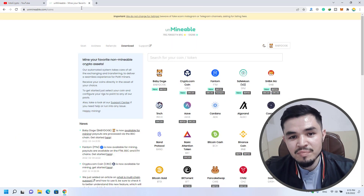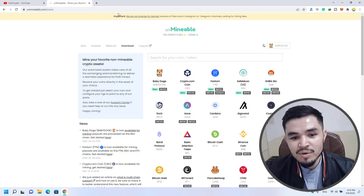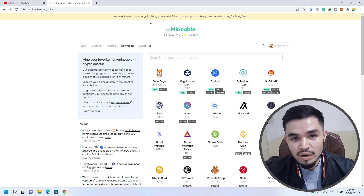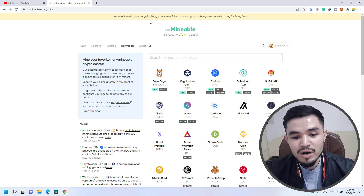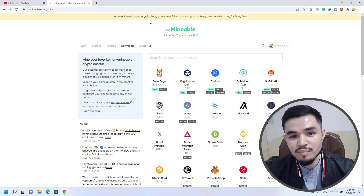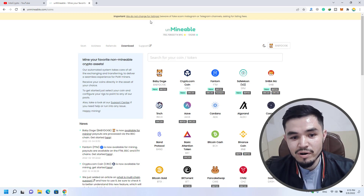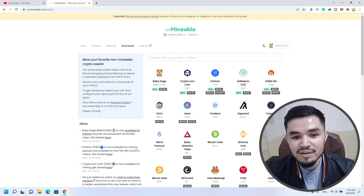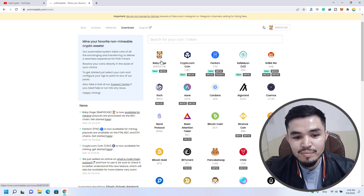Type unmineable.com — this is the official website of the Unmineable miner. They have their own official miner called the Unmineable miner, which allows you to mine different kinds of cryptocurrency, both mineable and non-mineable coins and tokens. As you can see, this is a completely legit website and miner. You can see 755 Bitcoin currently mined with the Unmineable miner, and baby dogecoin is also listed here.